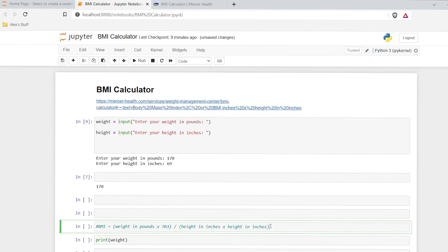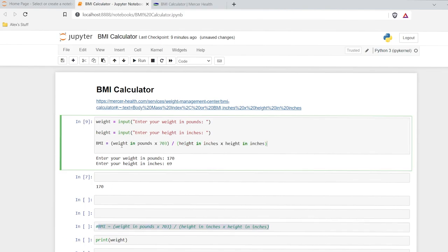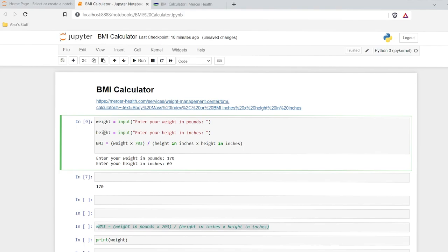Now we need this calculation right down here. So now we have weight in pounds times 703 divided by height in inches times height in inches. We already have weight and height written in there. We'll do weight times 703 — that's for pounds — divided by our height in inches times the height in inches. So this is our calculation right here.